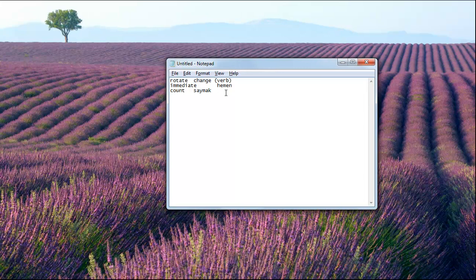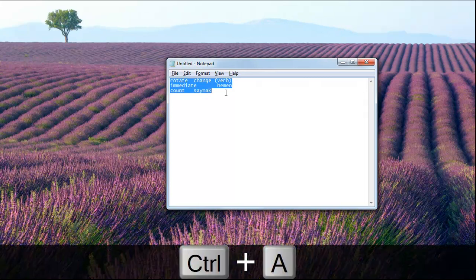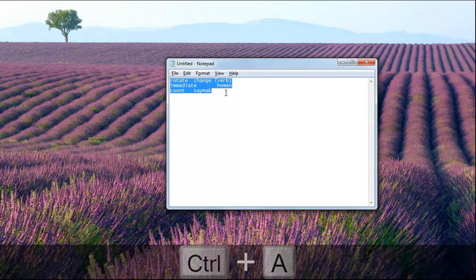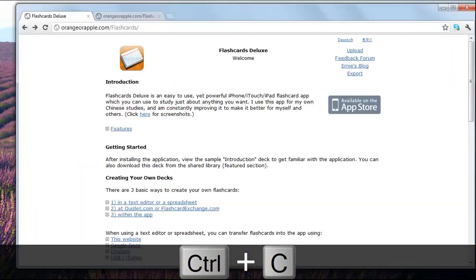Now you want to copy all this. I say Control A, Control C.